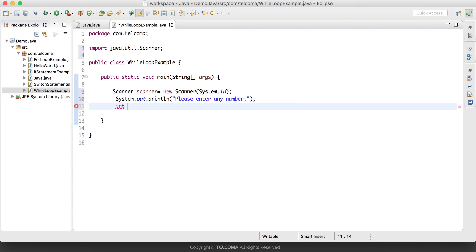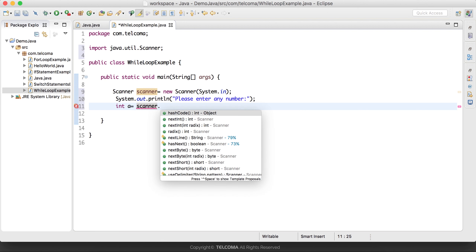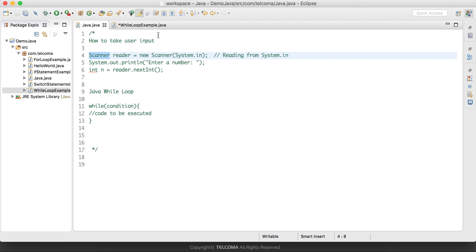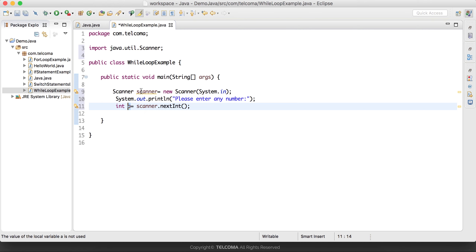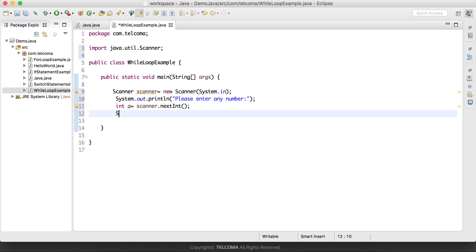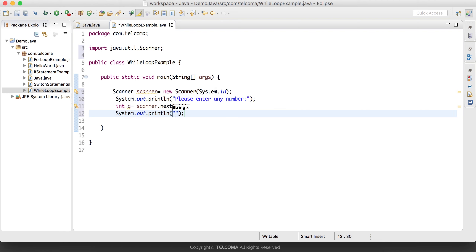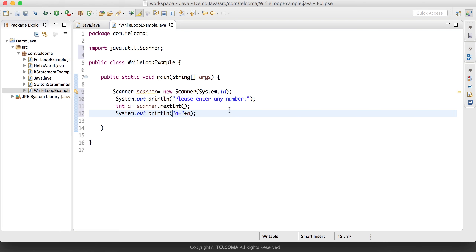We will store the number the user enters in a variable: int a = scanner.nextInt(). Whatever value the user enters will be stored in 'a'. After that we can display that value with System.out.println, printing 'a is equal to' followed by a. Let's run this program and see the output.